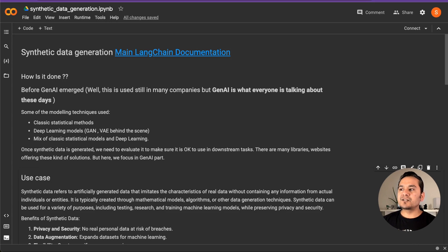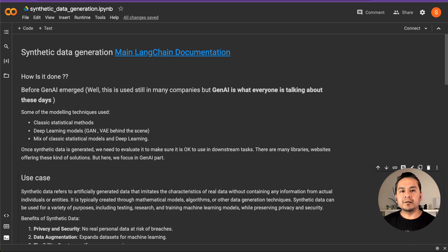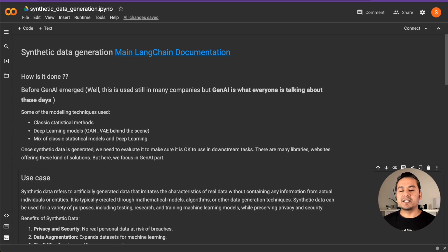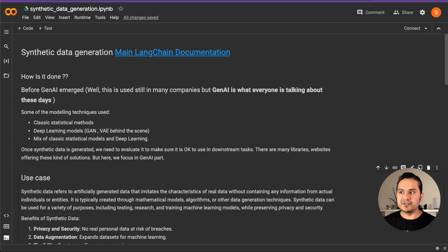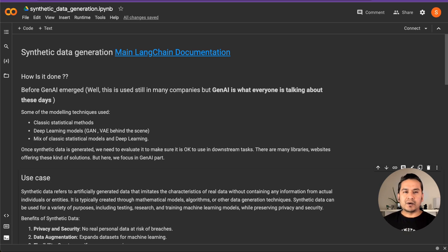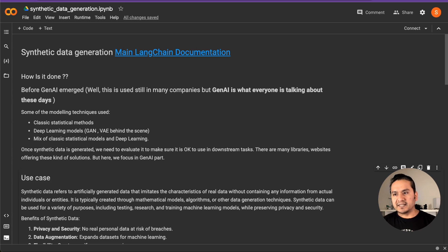Hello guys, welcome back. In this video, let's go through how we can create synthetic data, because in many companies you might have data, but in some cases you don't have enough data, or you have real data but cannot use it due to privacy reasons. This video will cover what synthetic data is, how to create it, use cases, and then code implementation using LangChain and OpenAI models.